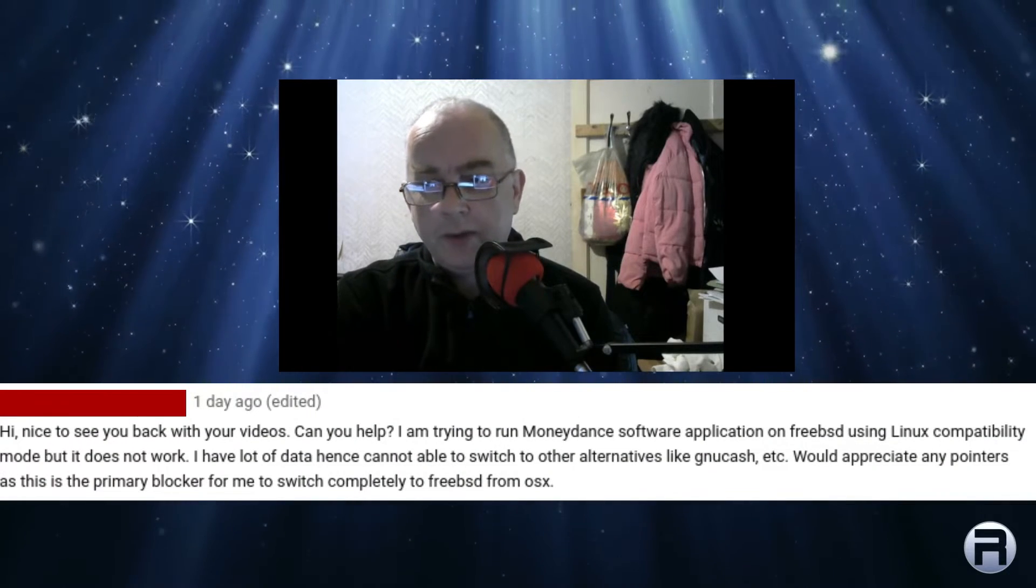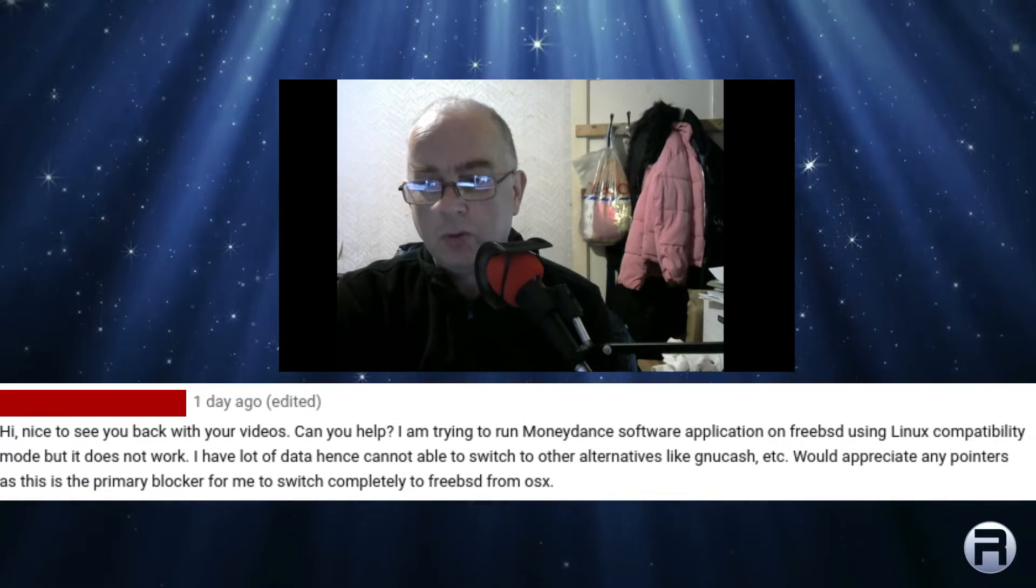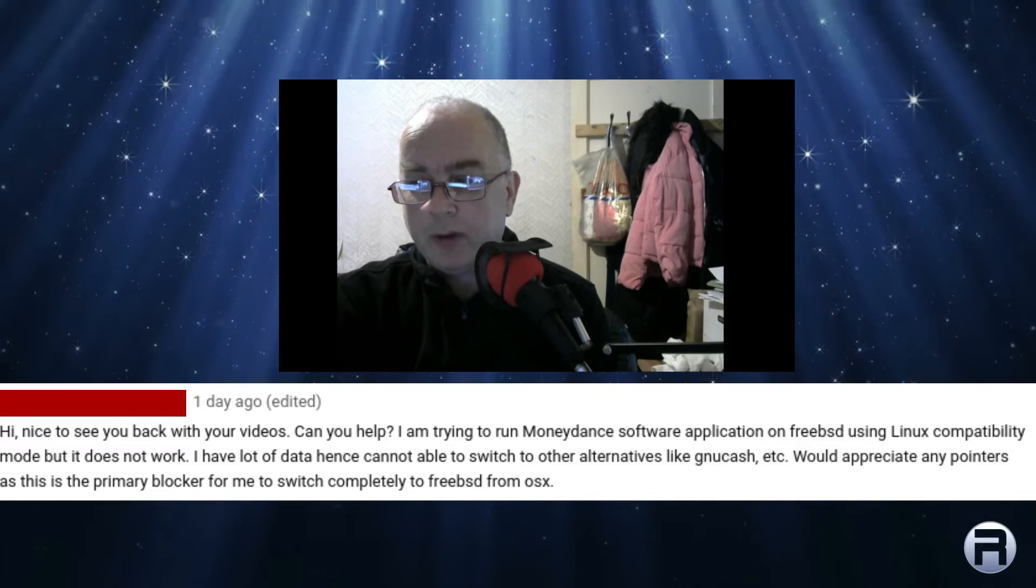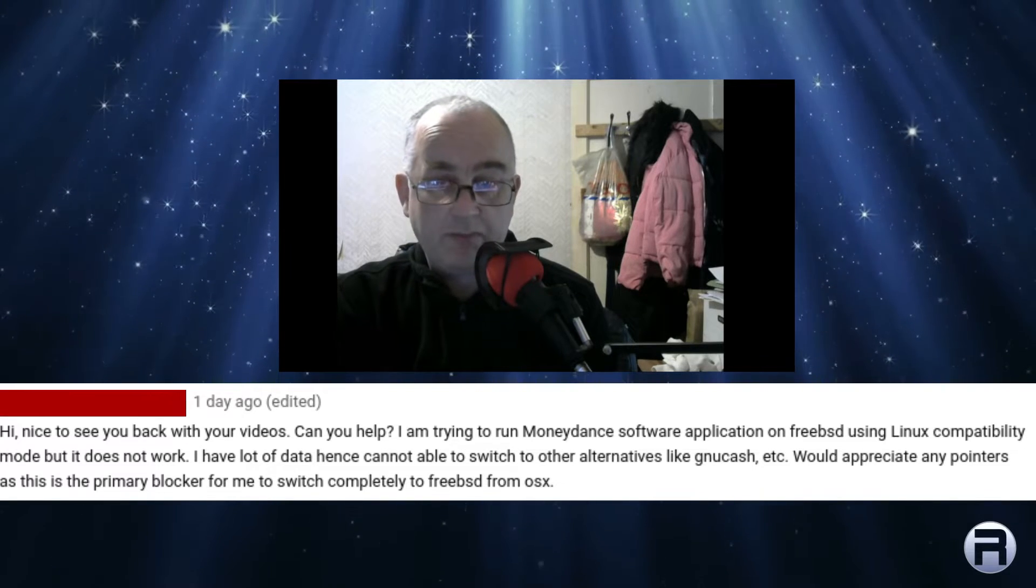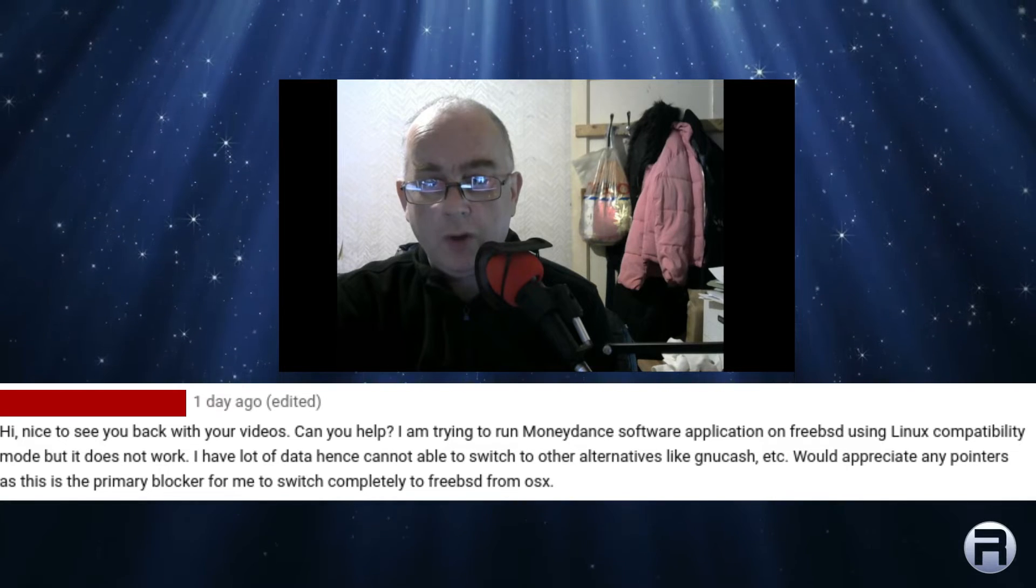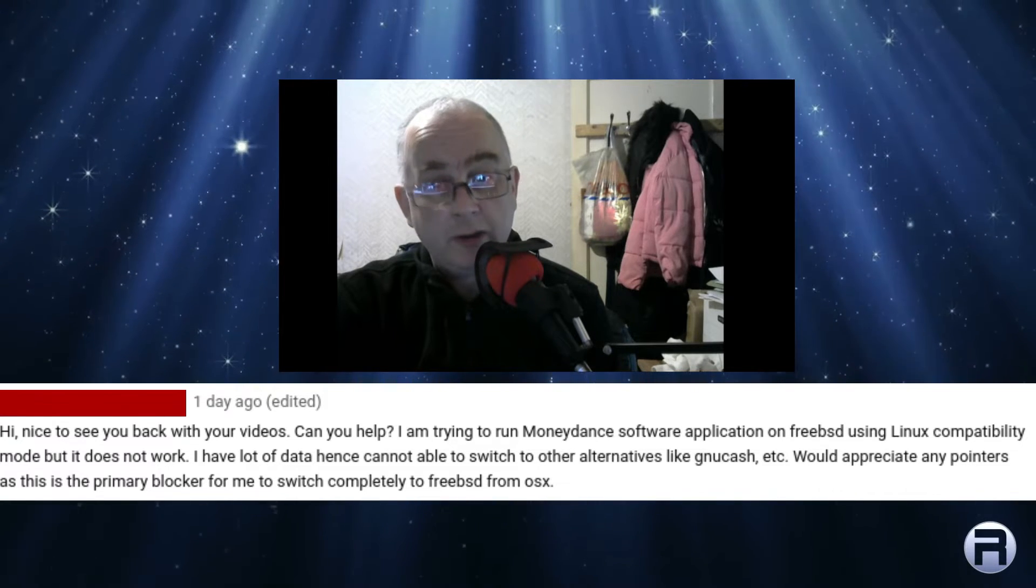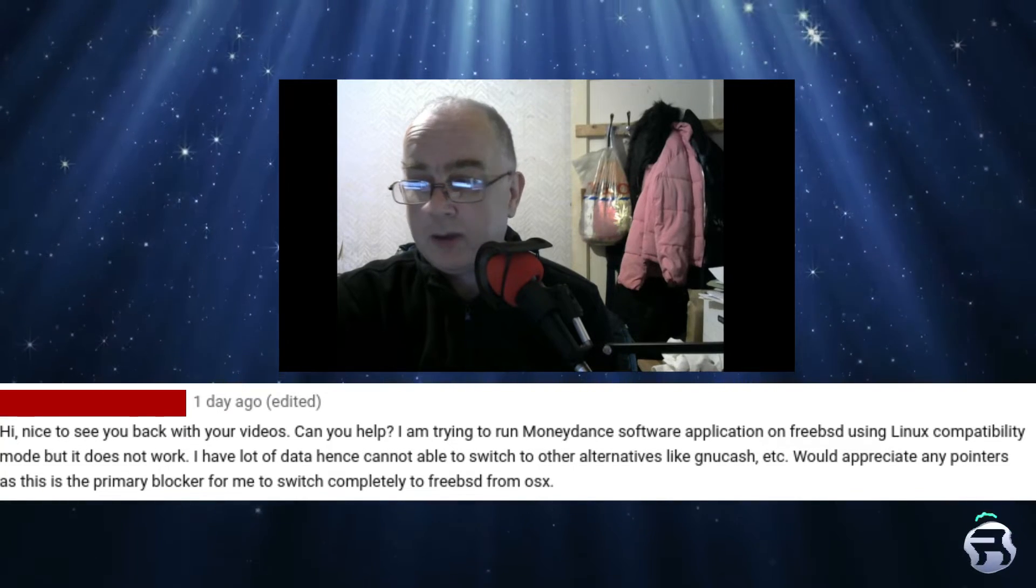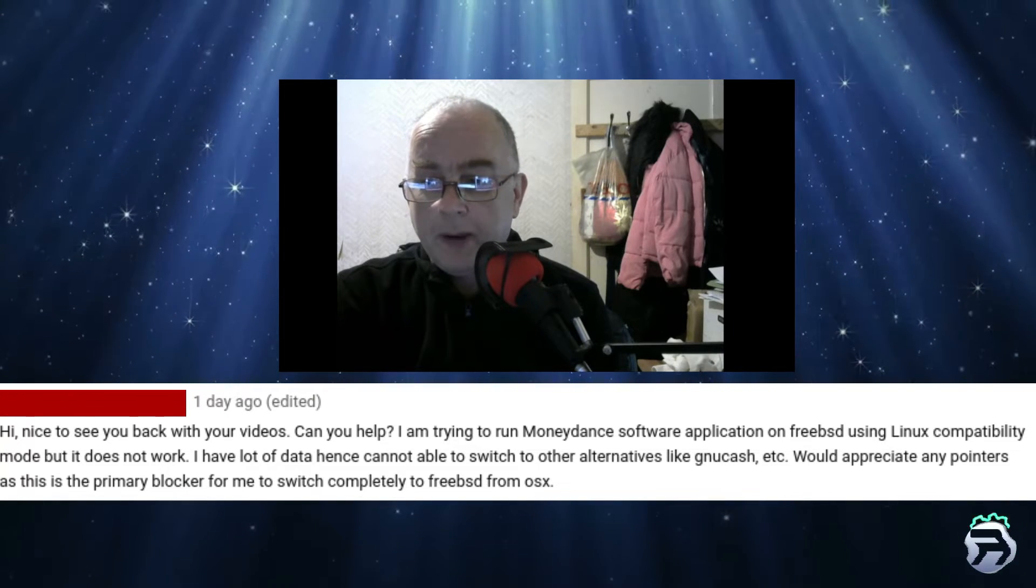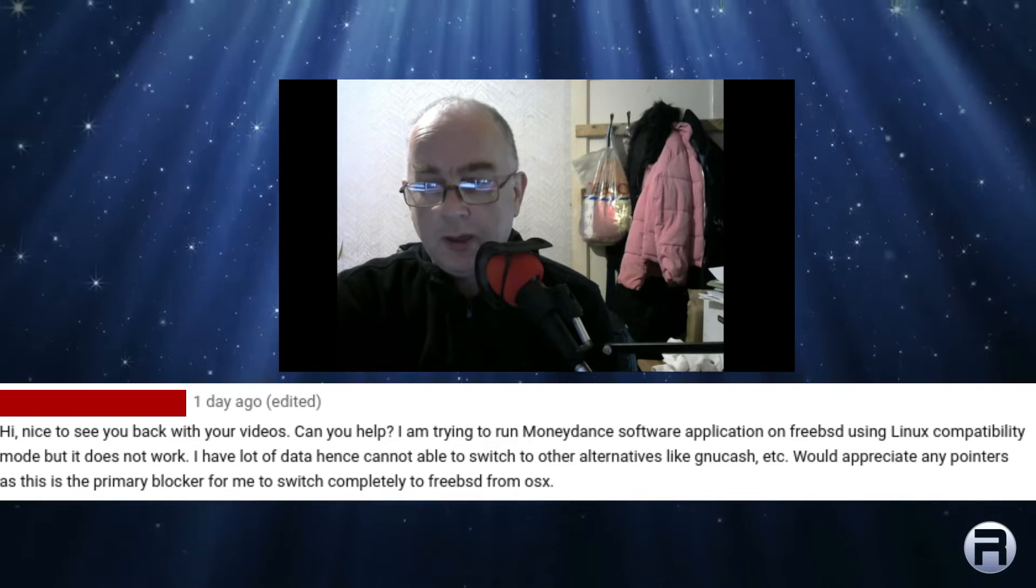I got a message the other day from a gentleman who was wanting to know whether or not he can run MoneyDance software, which is a personal finance application, via the Linuxulator or the Linux ABI in FreeBSD. And he says, Hi, it's nice to see you back with your videos. Thank you very much.